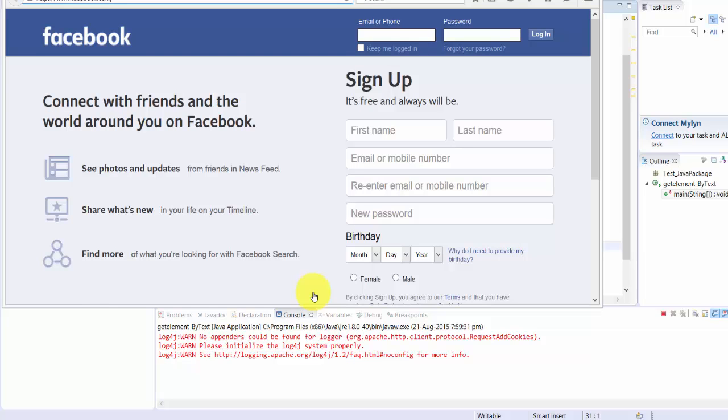It's going to get this. I put thread sleep, so it got 'Forgot your password'. So you can even get the elements using this method of getting the text in XPath.